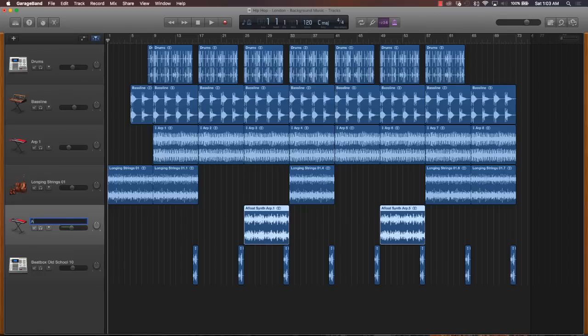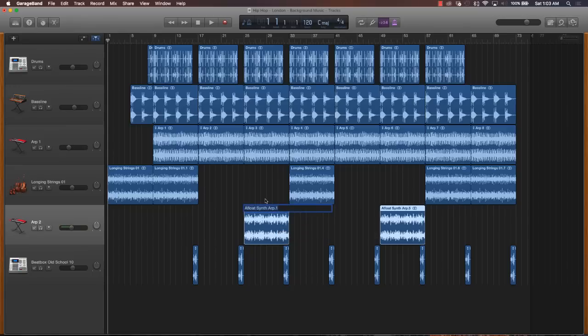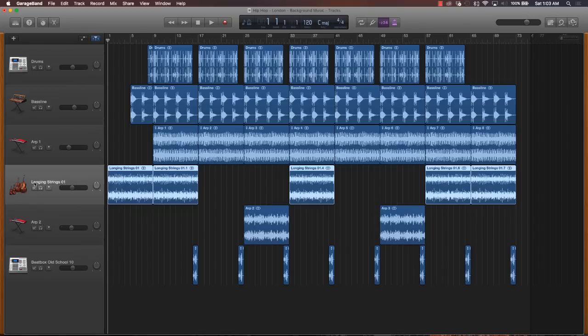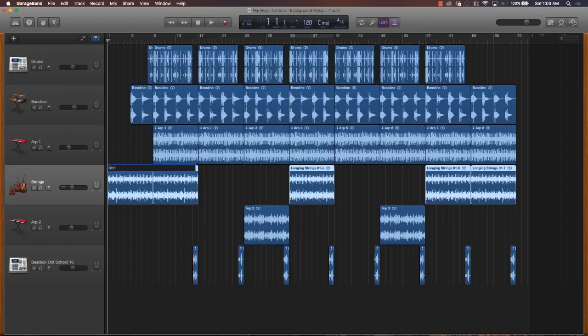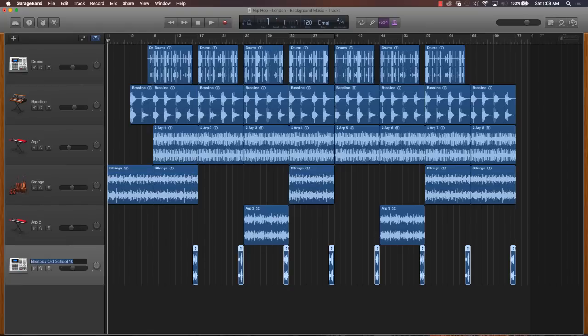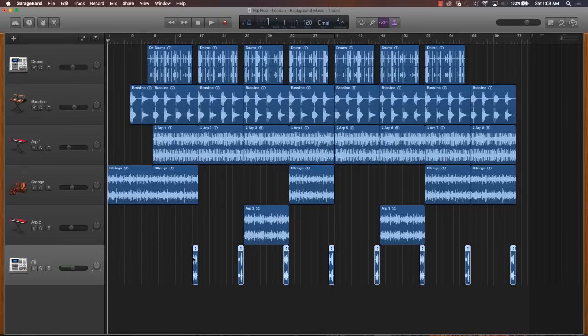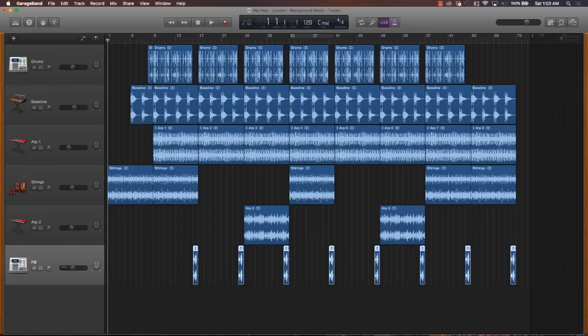ARP2. Click on the region, right click on it, name it ARP2. Click it, strings. Right click on the region and then name it. And I'm just going to push fill for that. Click on the track and right click on the region and then you can name it.